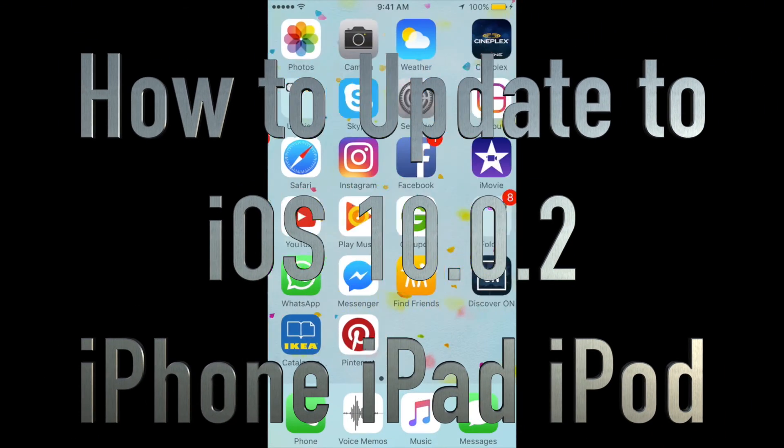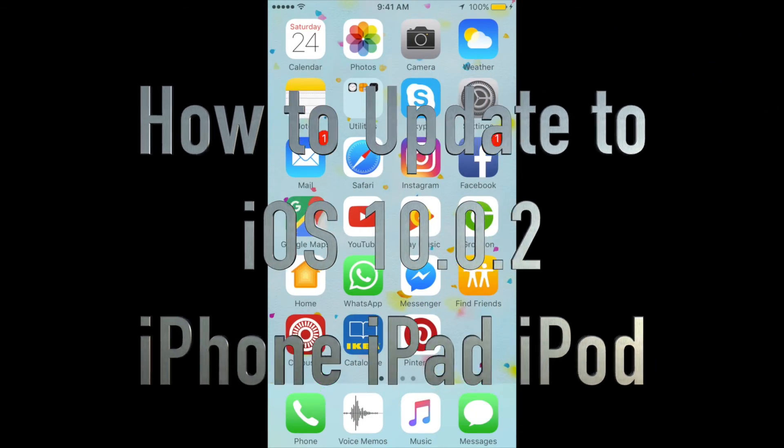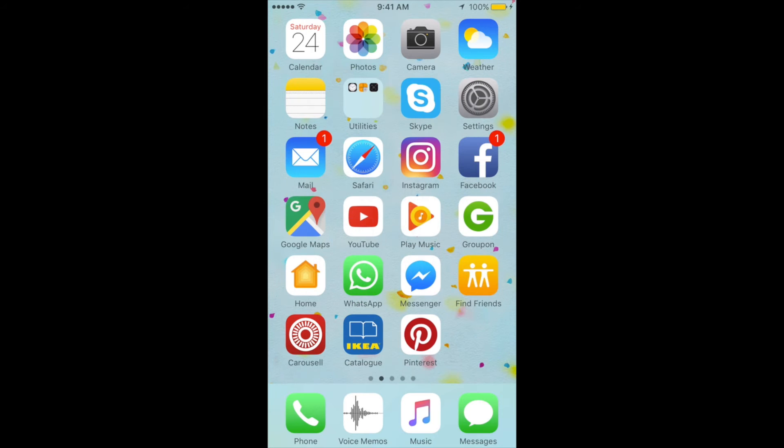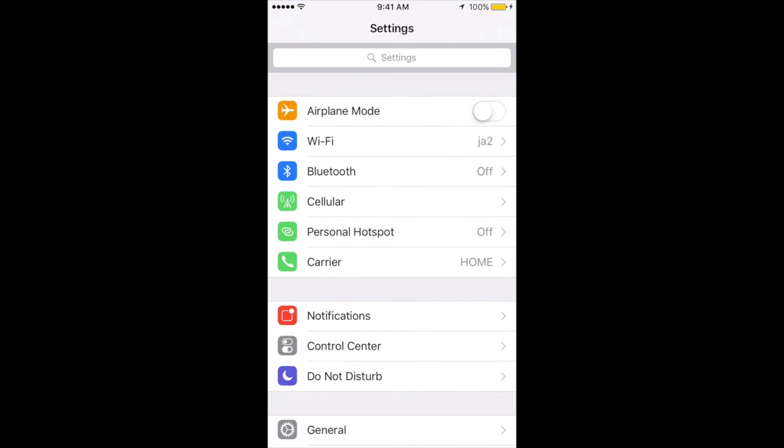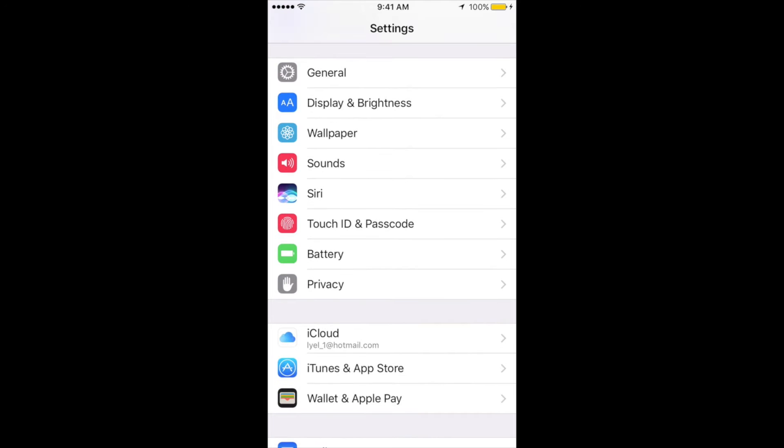Hey guys, on today's tutorial I'm going to teach you how to update to the latest iOS 10.0.2. First of all, we have to go into Settings. From Settings, you're going to see your iCloud, so make